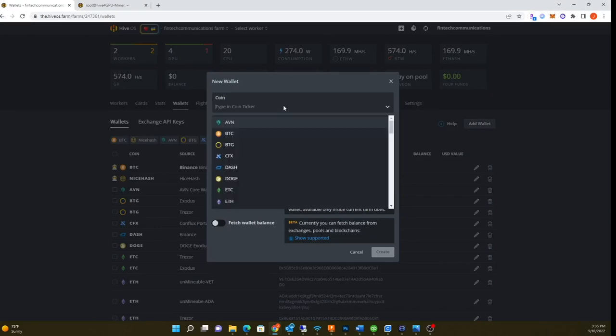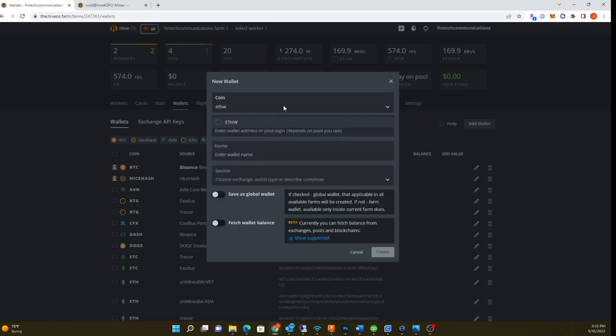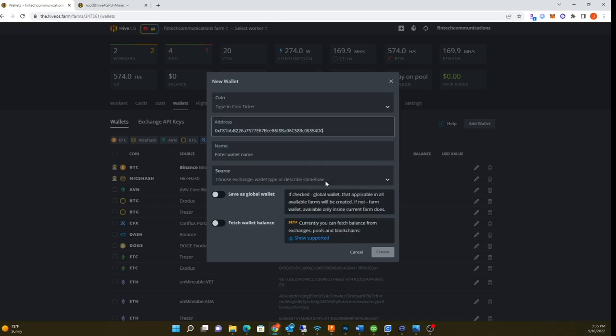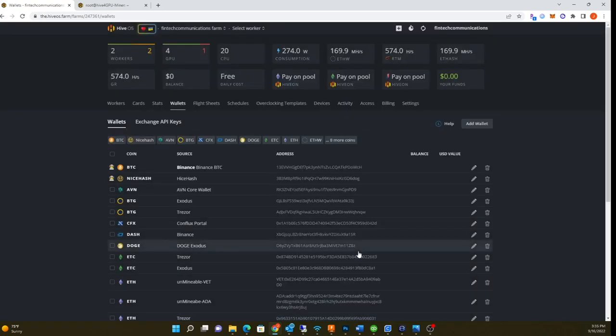You want to type ETHW. See, it's not really a fully supported network, that's why you see the circle there. Then you just copy and paste your address here and you can type your name in. I've already done mine.